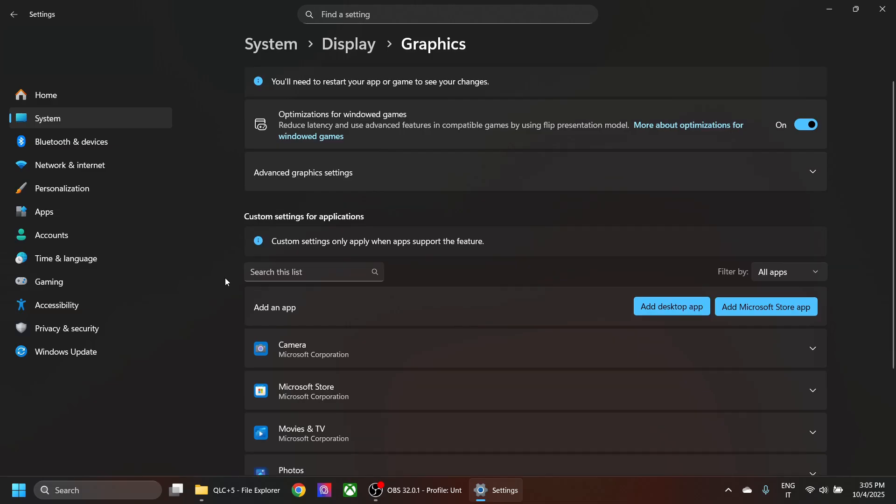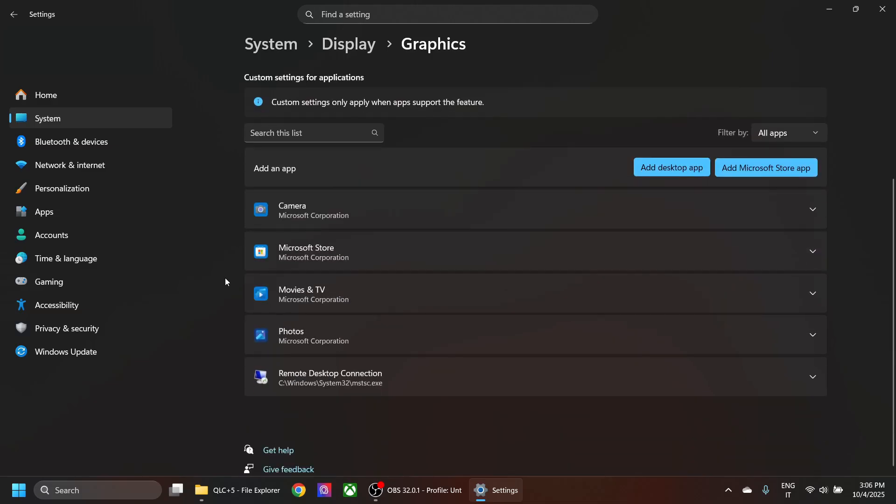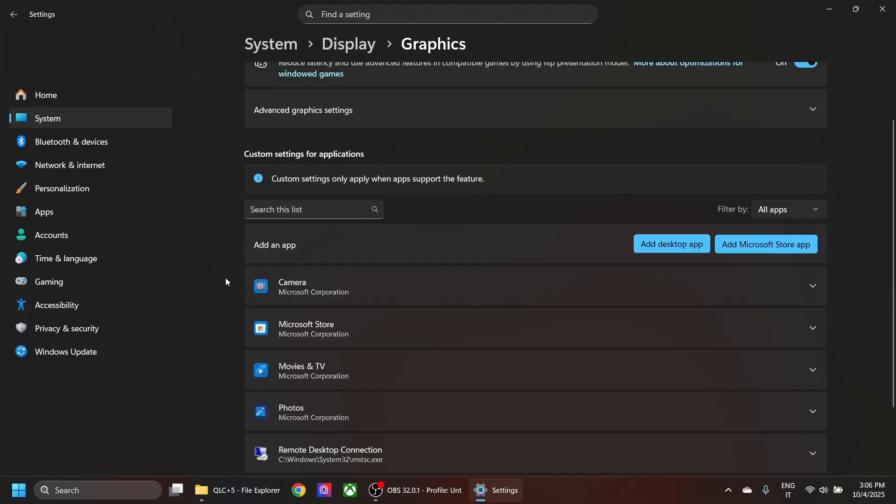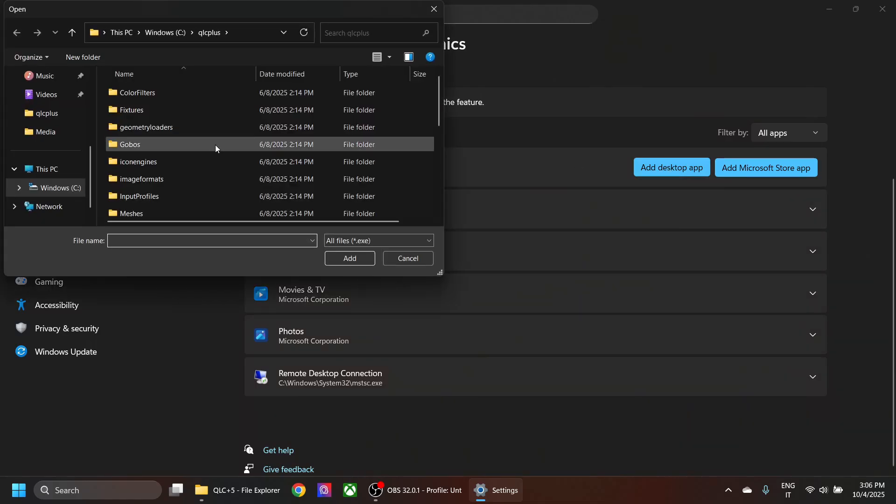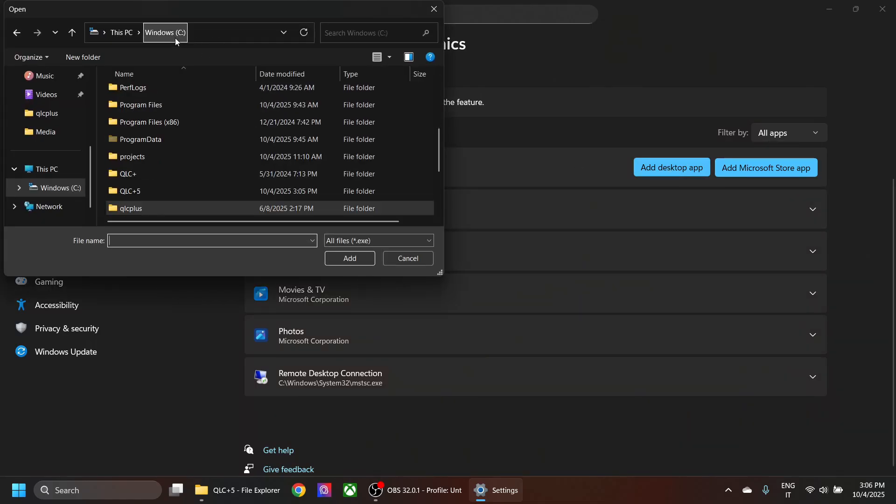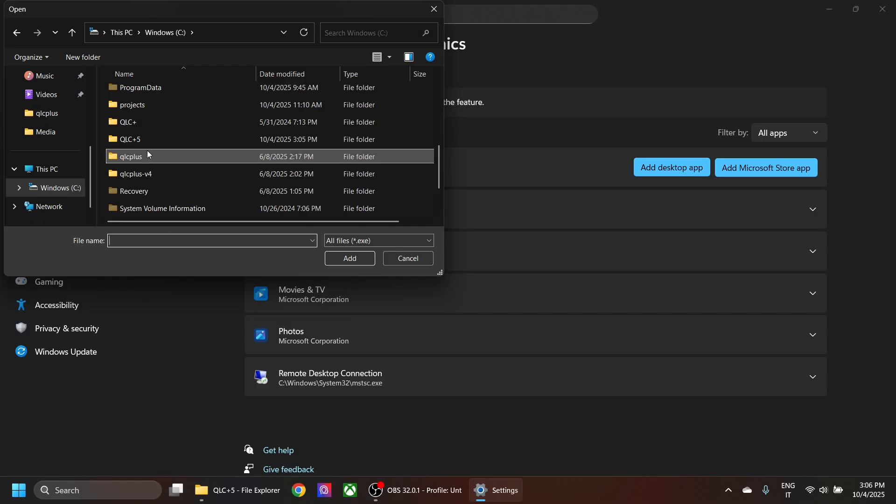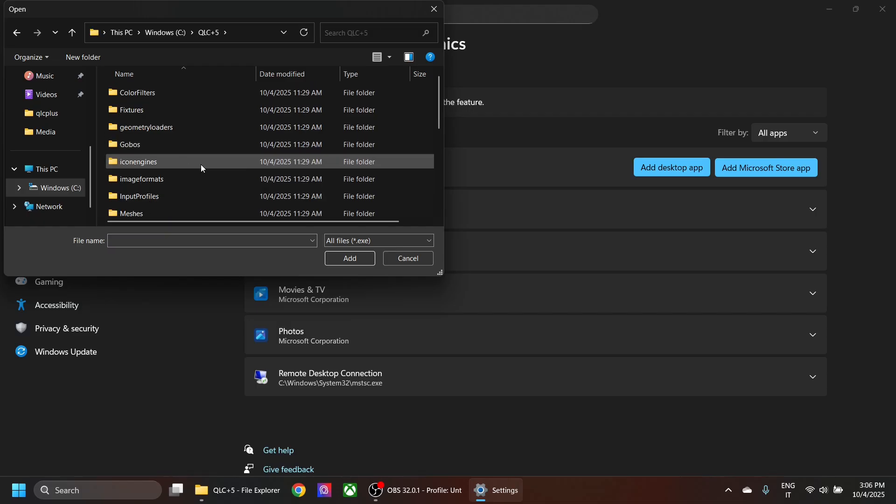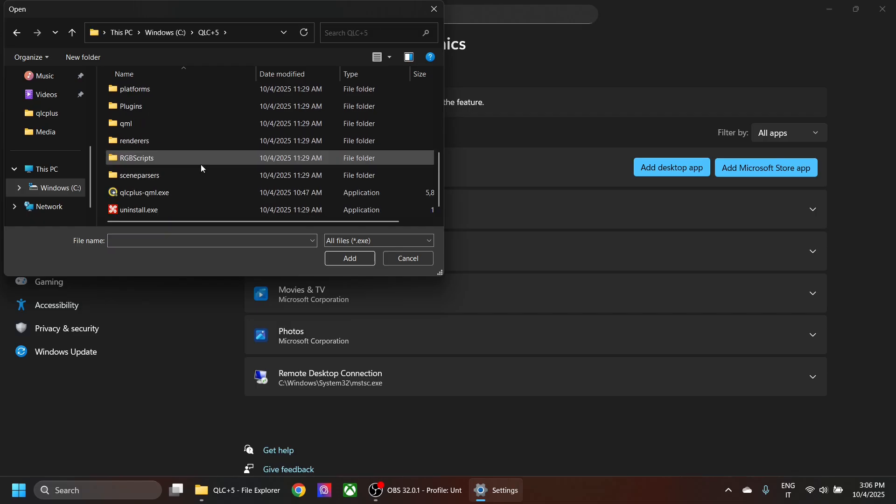Here you have a list of applications that have special graphics permissions for Windows. If you add a desktop application, go to the QSC Plus 5 installation folder, select the executable, and hit OK.